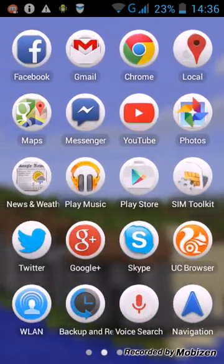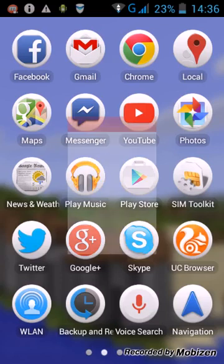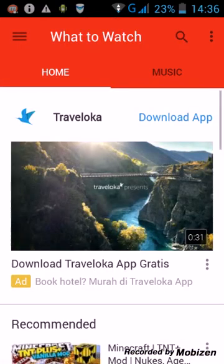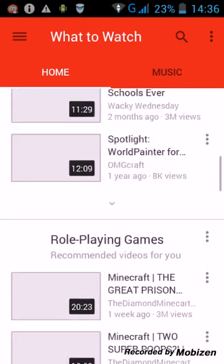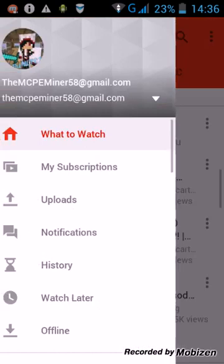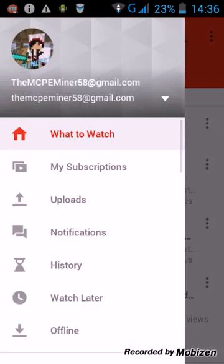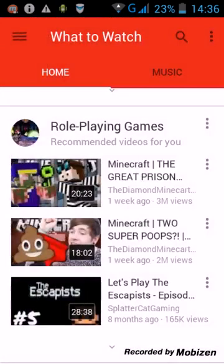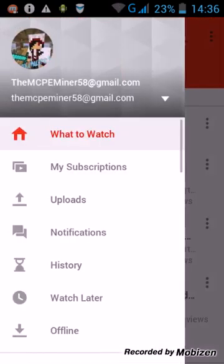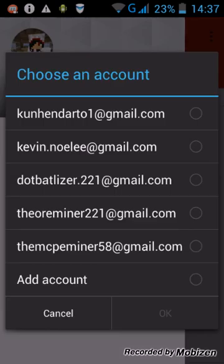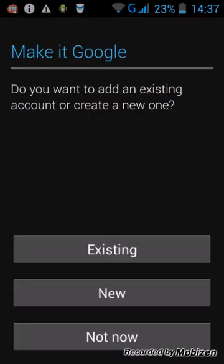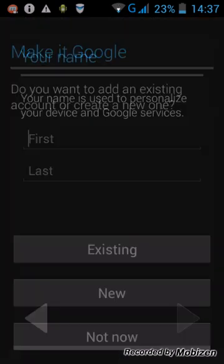So you just want to go to your YouTube, wait to load. Alright. And then just basically press this button here. And then, yeah, just press that button here. As you can see, it's the MCP Miner58 at gmail.com. And just press this. Add account, okay. And then new.